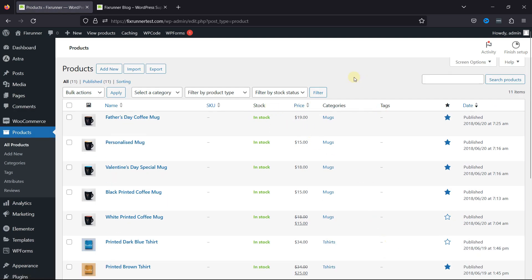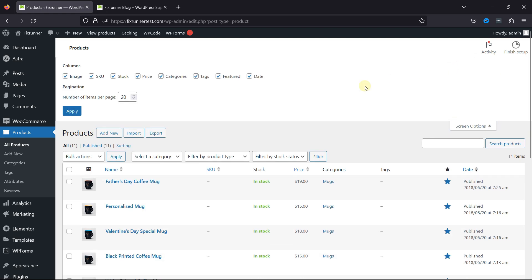Customize the columns displayed on the All Products page to include relevant information. Click on the Screen Options tab at the top right of the page to choose which columns to display. You can even increase or decrease the number of items per page from here.